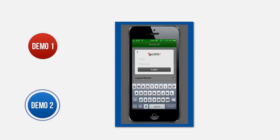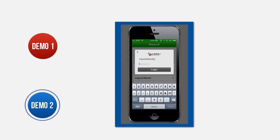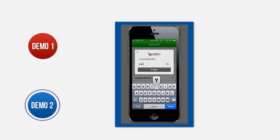When I go into App B, you can see it automatically now requires me to re-enter my username and password to get access to my data. I'll put in my username and enter in my password as well.